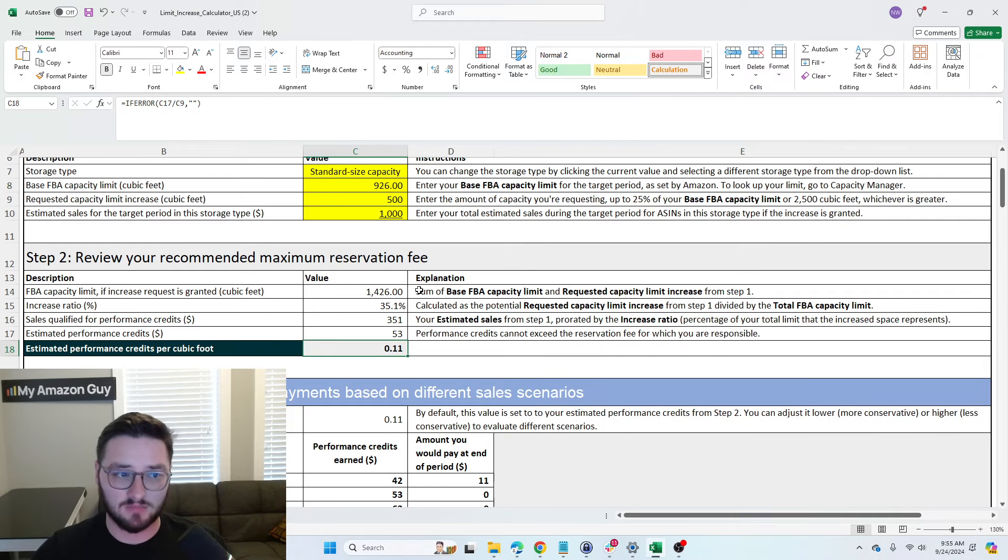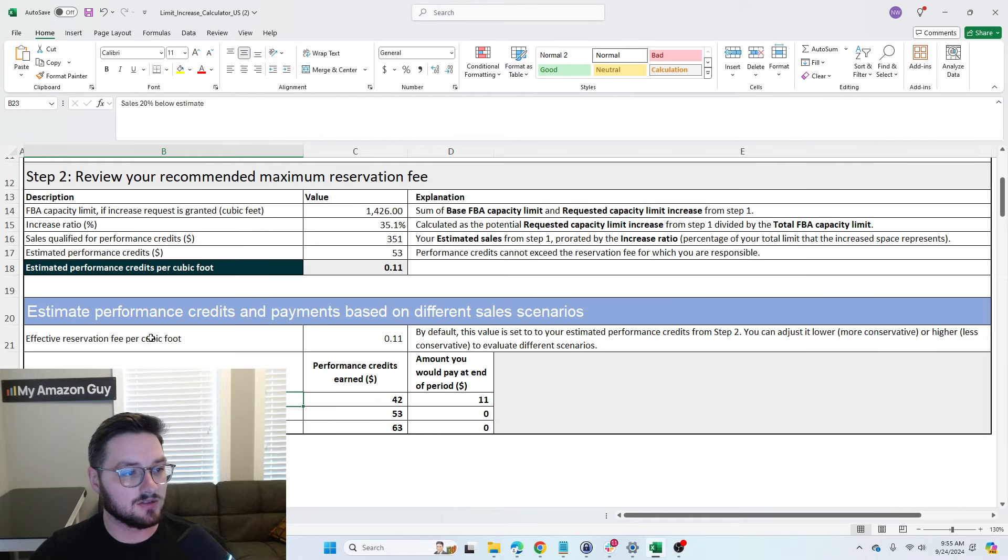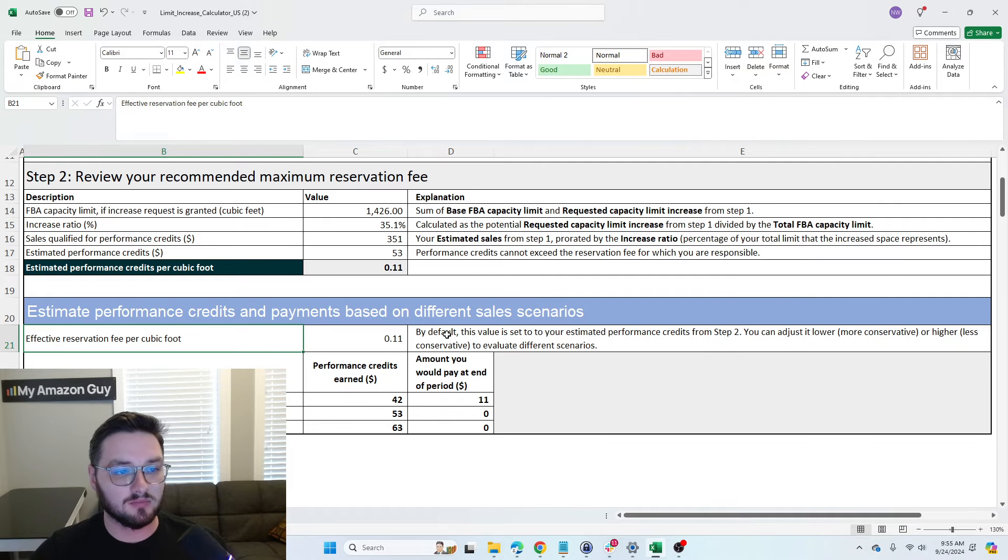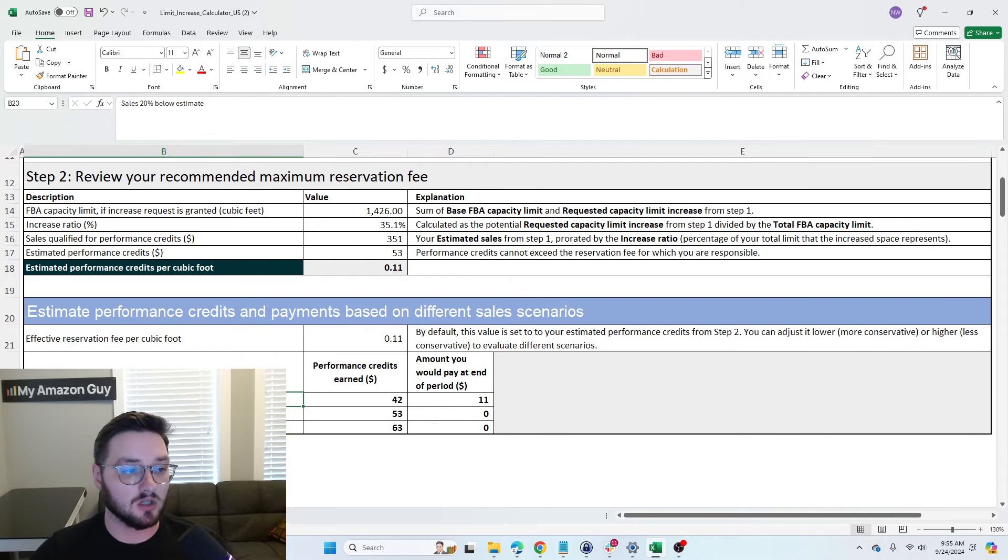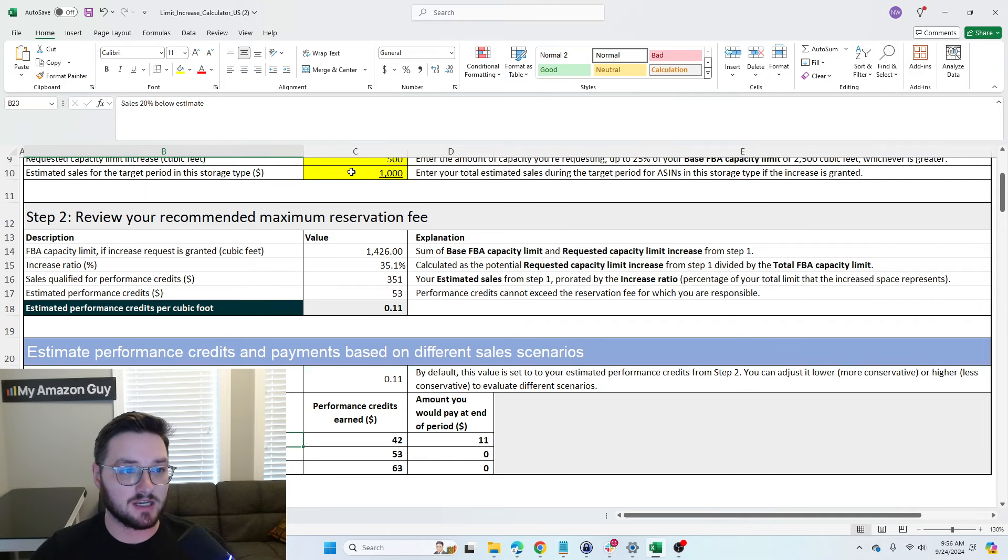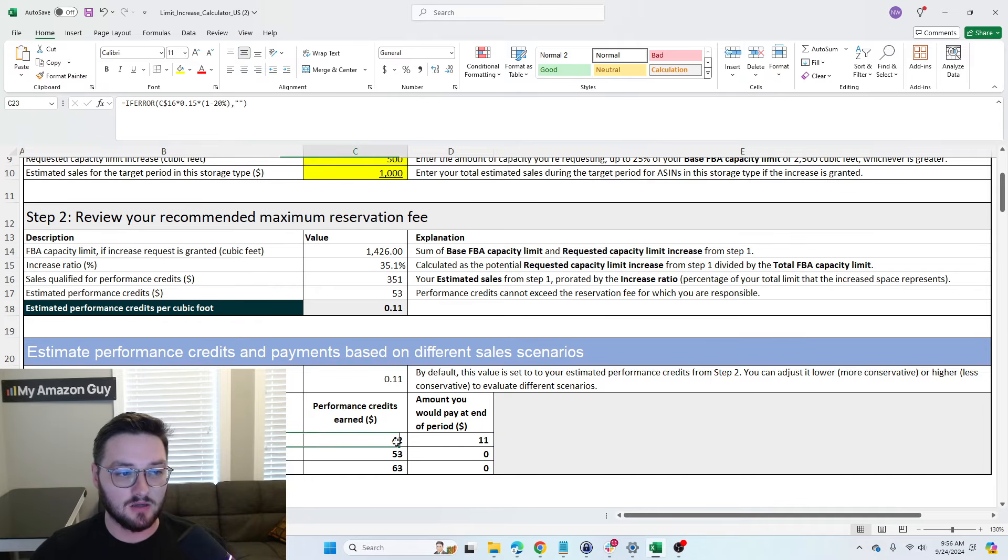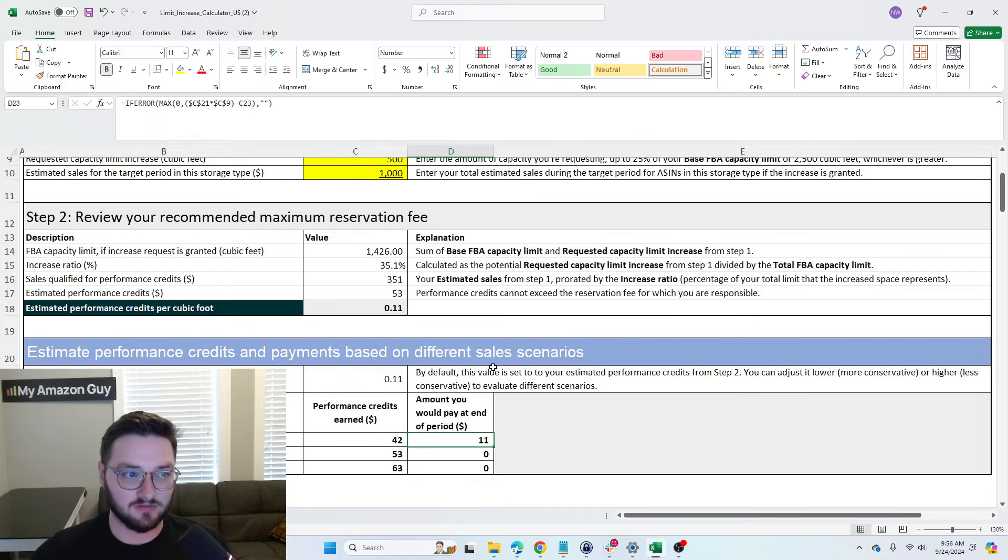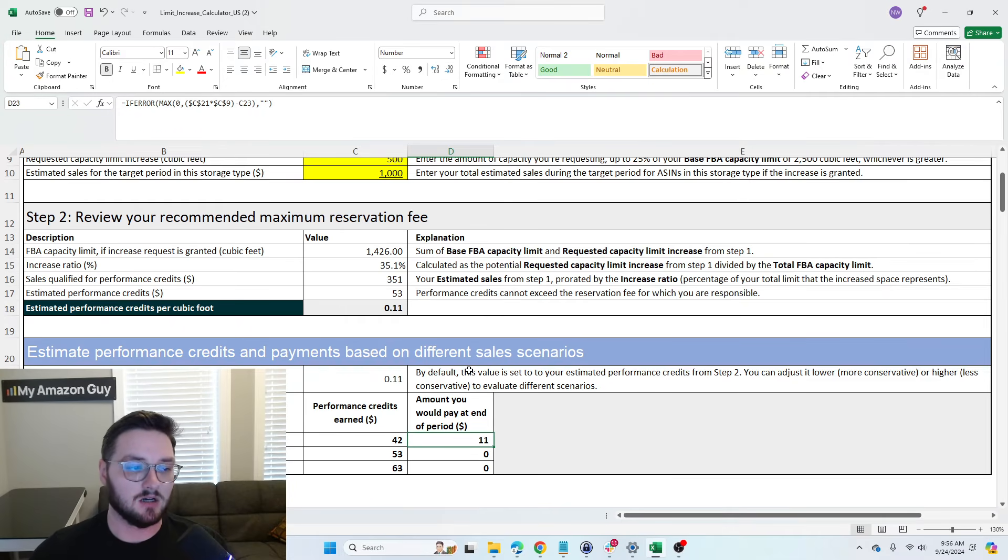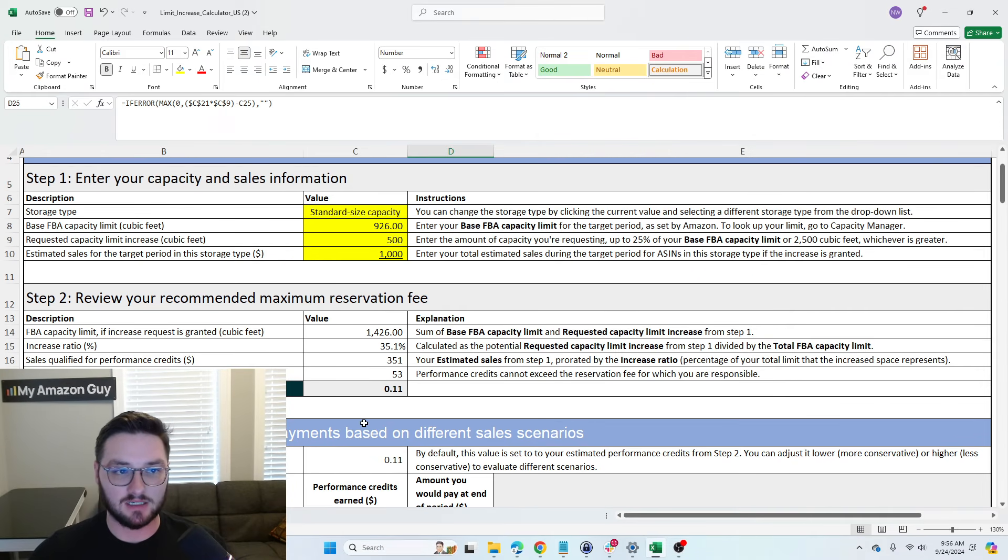Now, let's say we put this down to a thousand and we're only asking for 500. It's going to say 11 cents. Now, the point of this being is that you'll see down here where the performance credits would end up being. So you can see if sales are below estimate, so if we're below this by 20%, we will end up paying the full amount of the reservation fee. Whereas if sales are above, we end up not paying it.